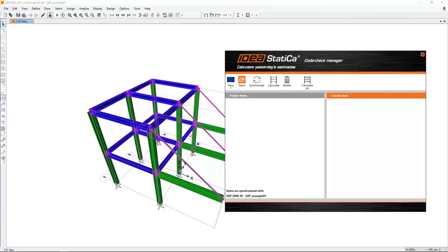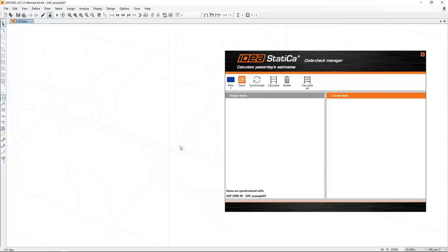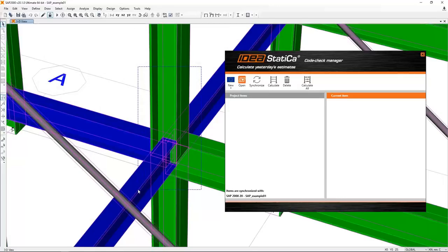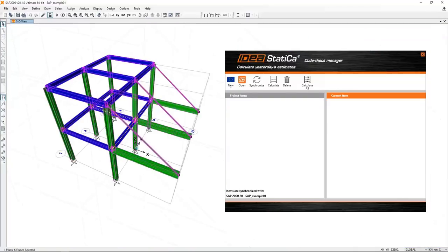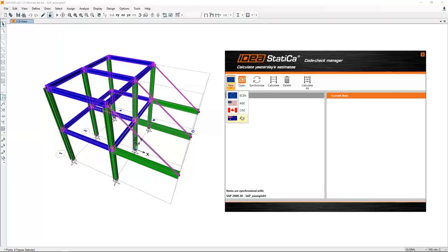Let's launch the Code Check Manager in SAP2000. In the first step we select beams and nodes — I'll select the node representing the connection and all connected members. In the second step we select the desired code — you can choose Eurocode, American code, Canadian code, or Australian code. Next year we will add Russian SNiP. For now, I want to use Eurocode.